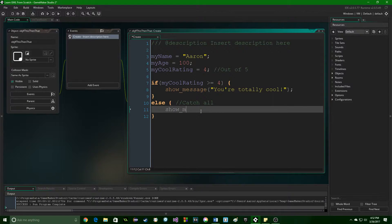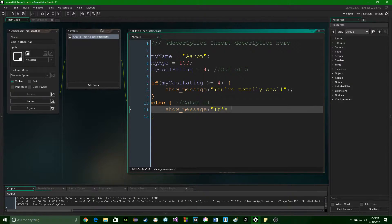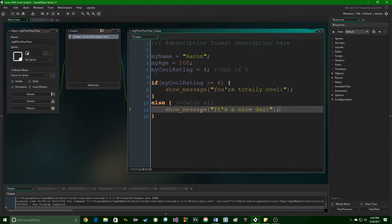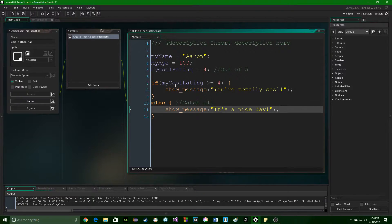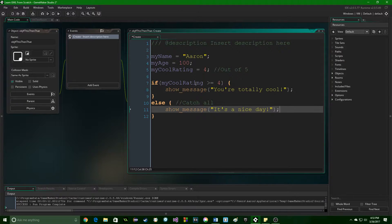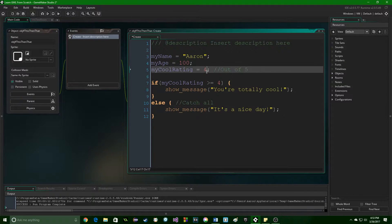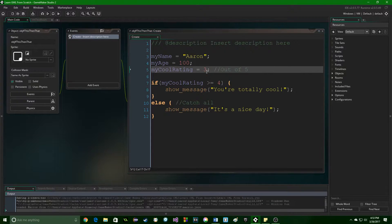So we could say something like, it's a nice day for whatever reason. Now, if this becomes false, this will run. So if we change this cool rating to a 3, which, let's be honest, I'm way higher than a 3, right?